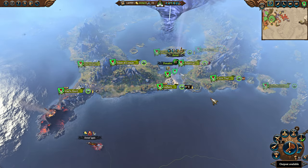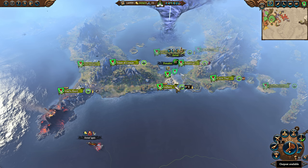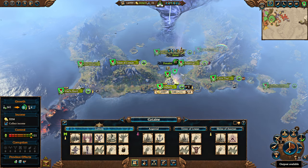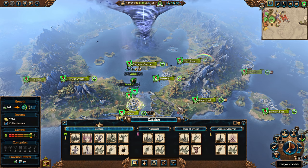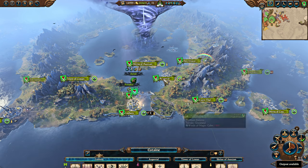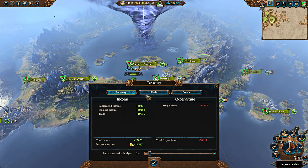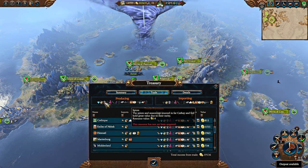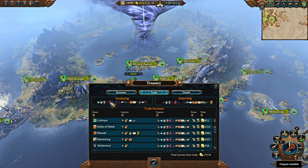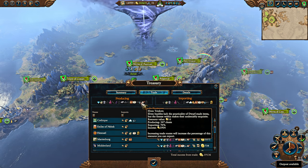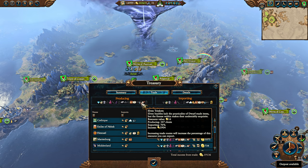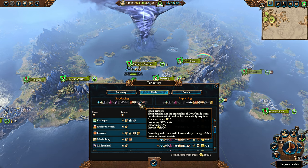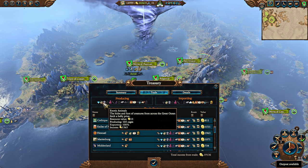Actually, I'm generating a lot more Elven Trinkets in my campaign than any other trade resource, because I can do it in basically every settlement. And if I look at the resources I'm producing, only 70% of my Elven Trinkets are being exported.